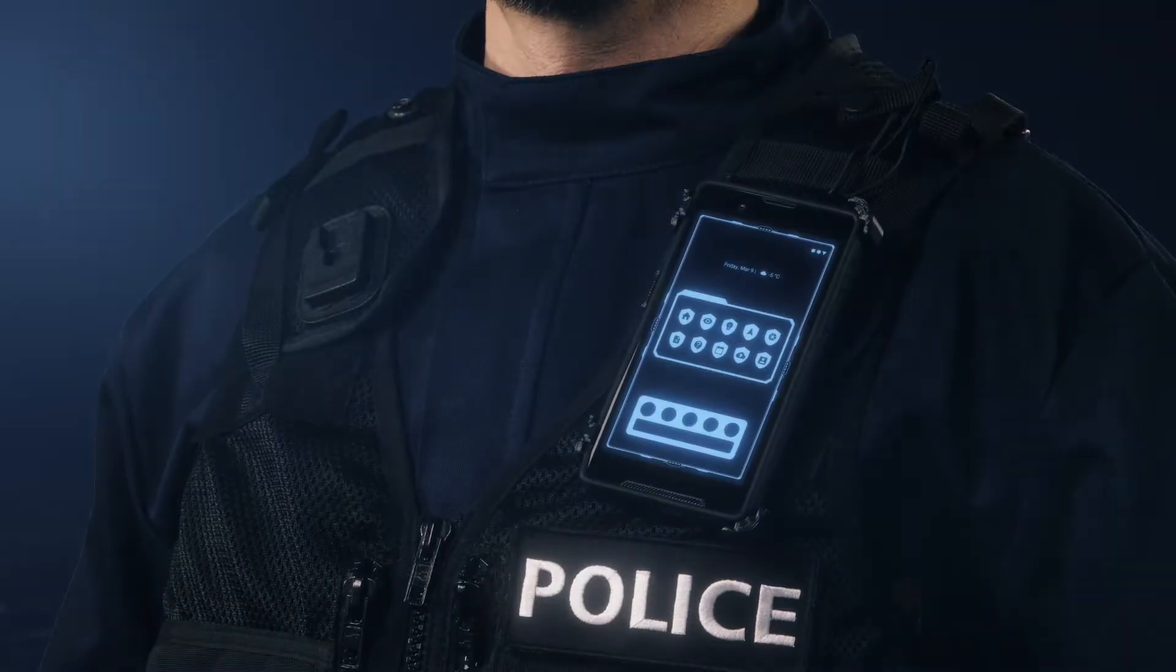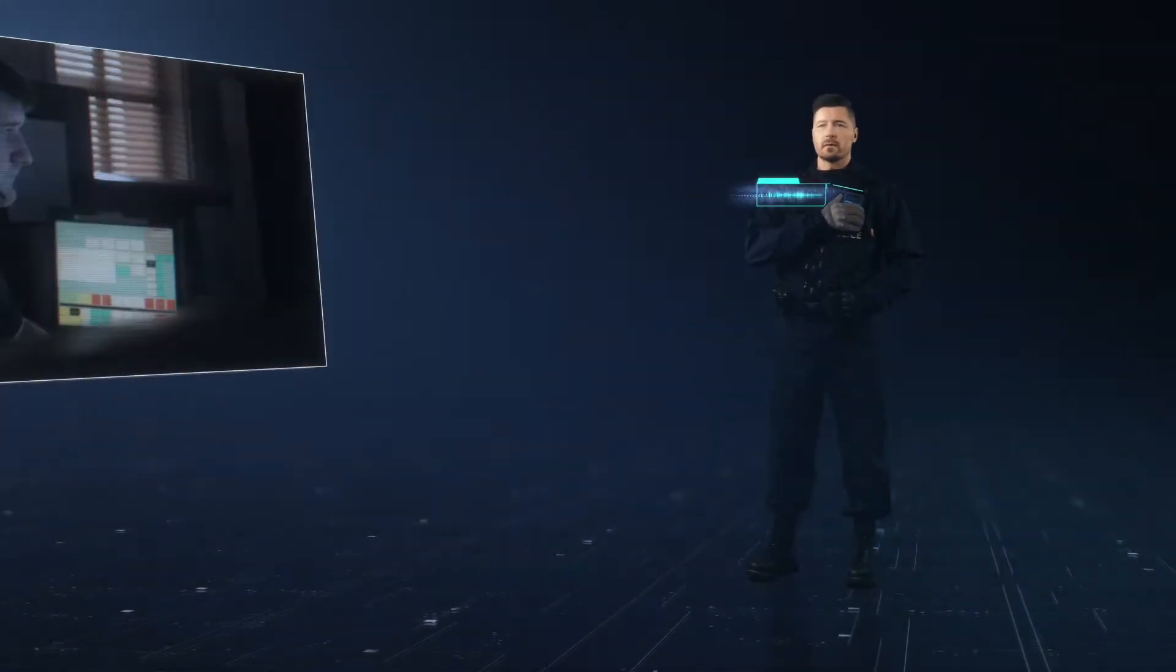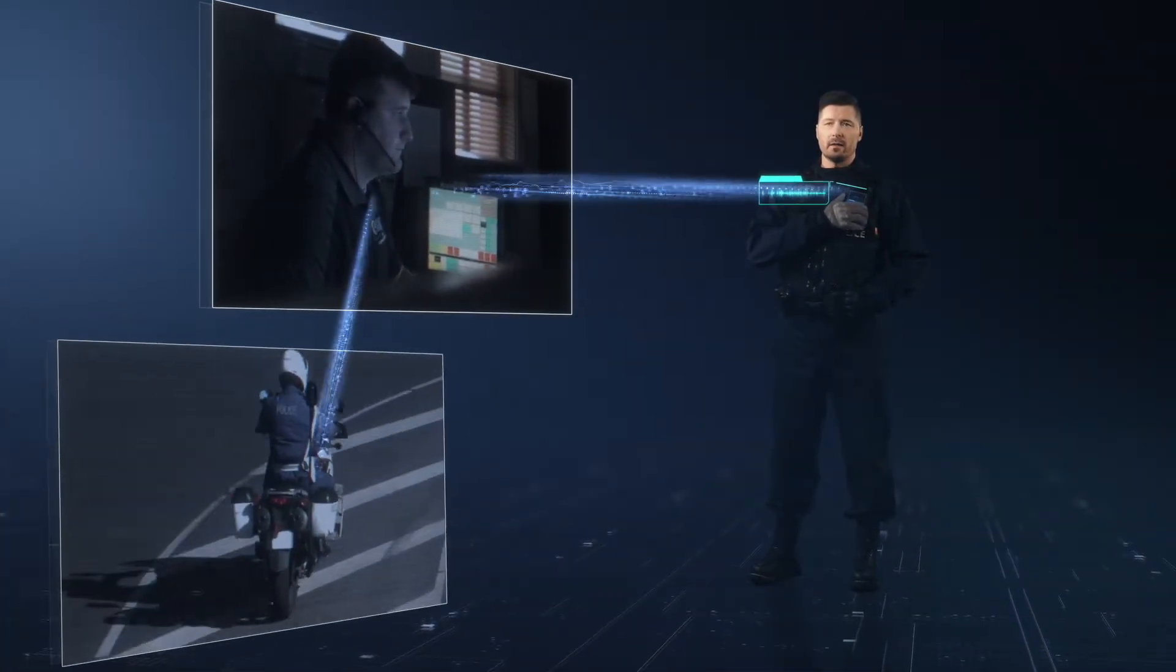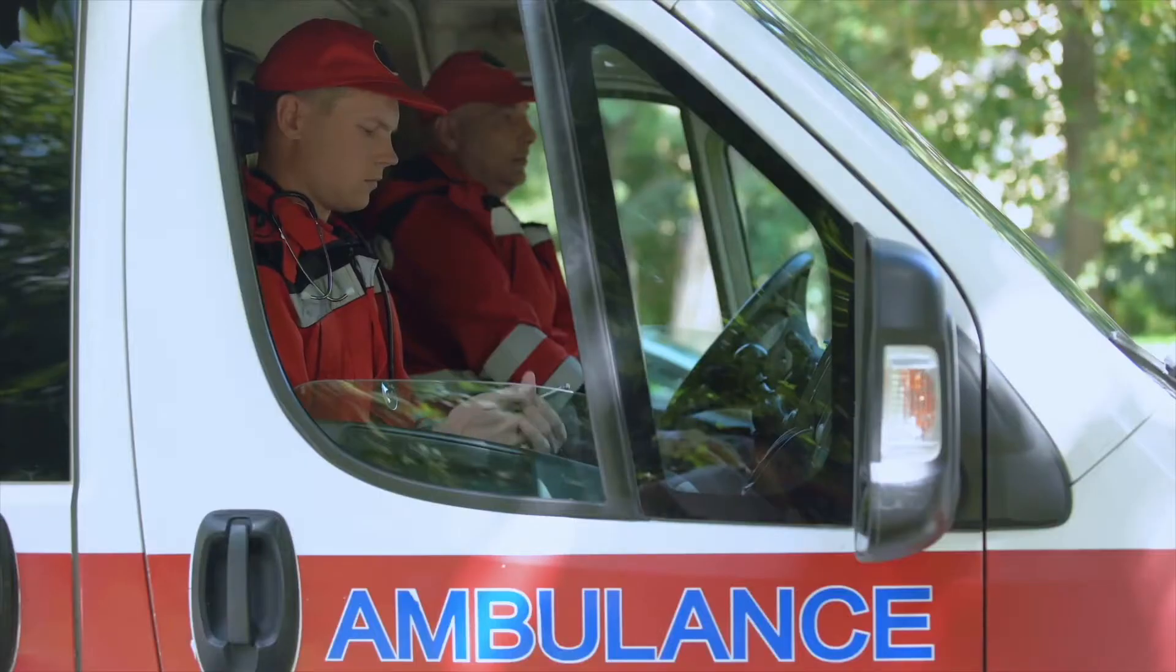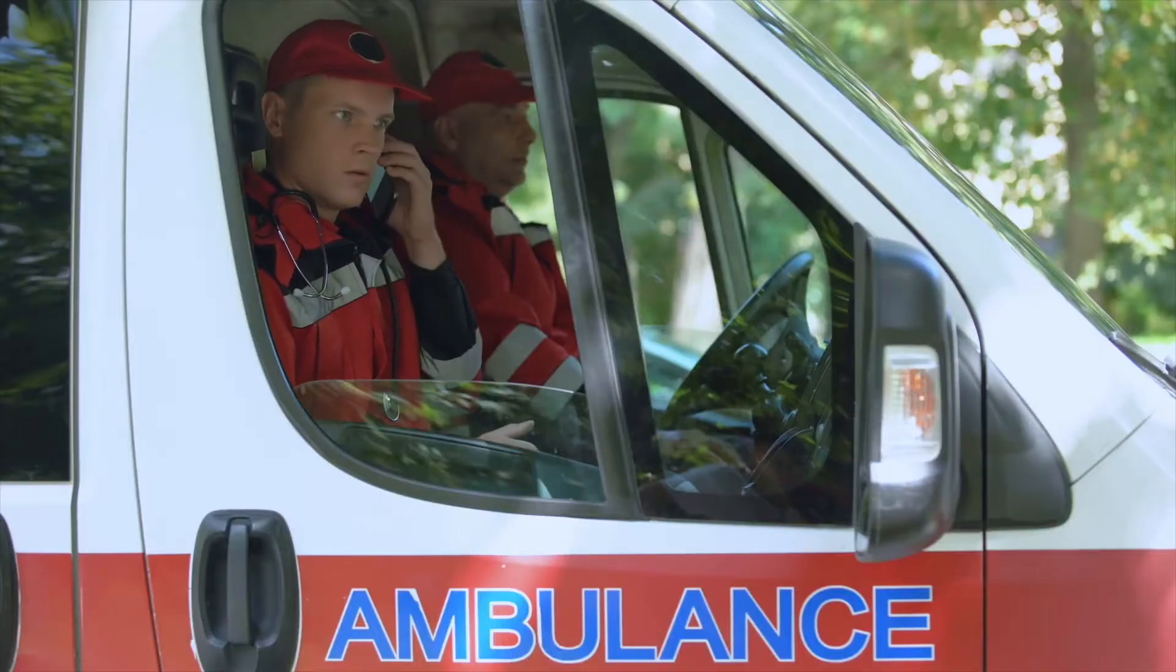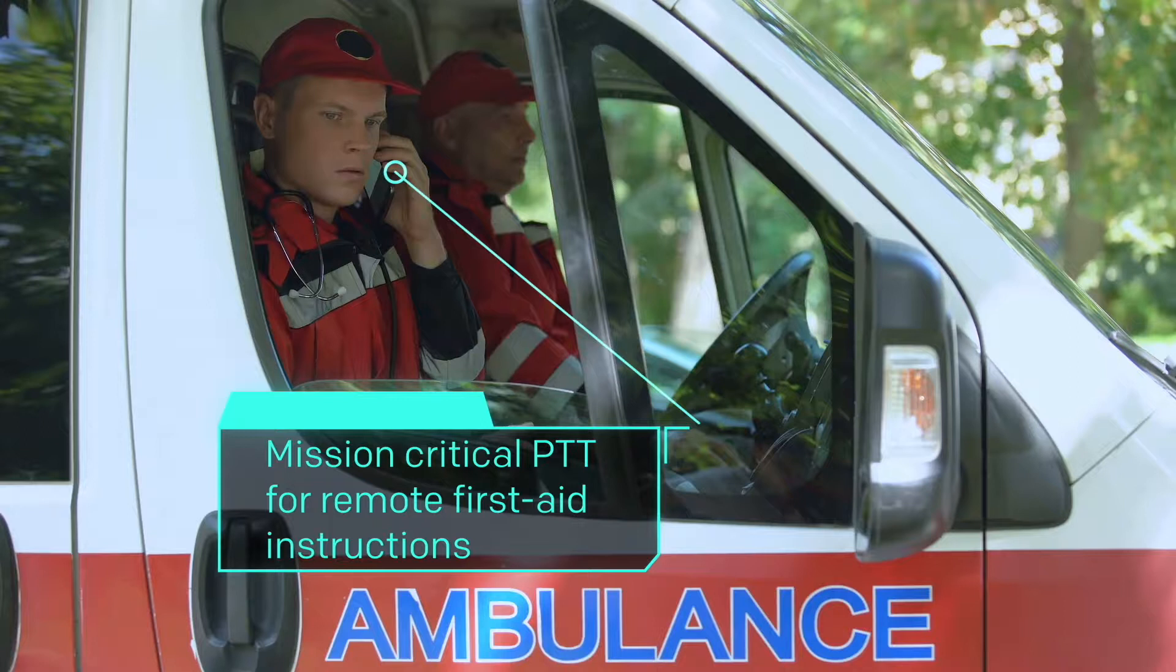Rescue and police authorities require a communication system that is secure, reliable and easy to use when time is limited, when lives are at stake and when in a moving vehicle.